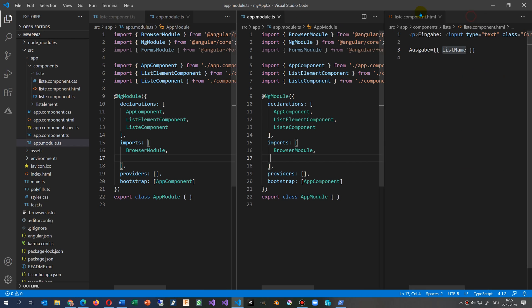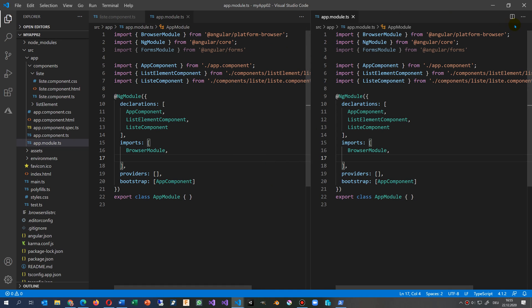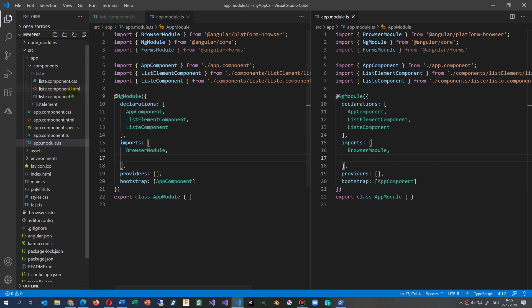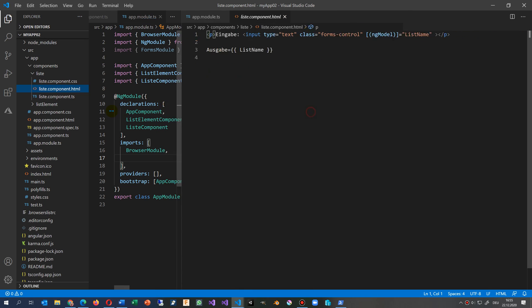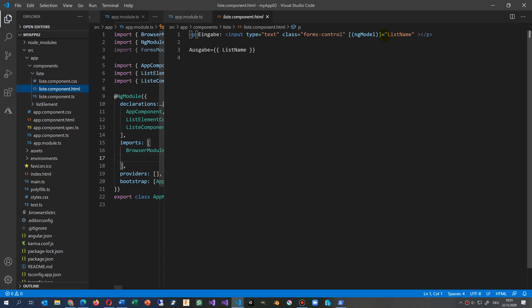I'm closing all those windows for a second. Now what we see is we have here in the output, that's the output. In the output we have the ng-model which seems to be okay.